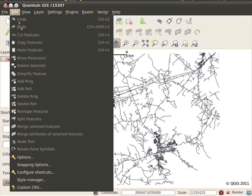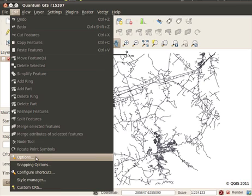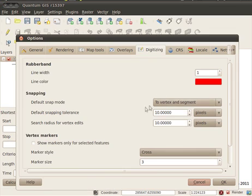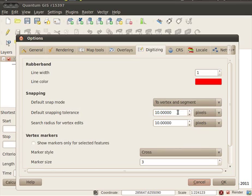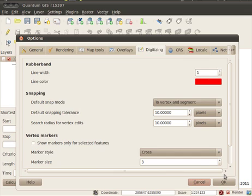One other thing I'm going to do is check my options and set my snapping tolerance. I've got it set to vertex and segments and to 10 pixels. This will allow me, when I choose the start and end points, to snap to the nearest road.